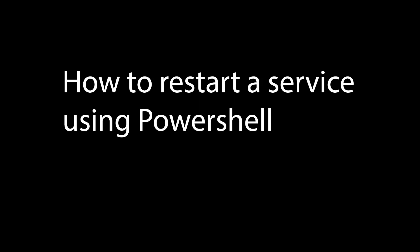Hello everyone. In this video I will show you how to restart a service using PowerShell and how to stop a service using PowerShell. Let me jump into PowerShell.